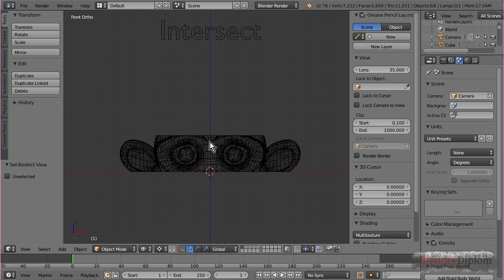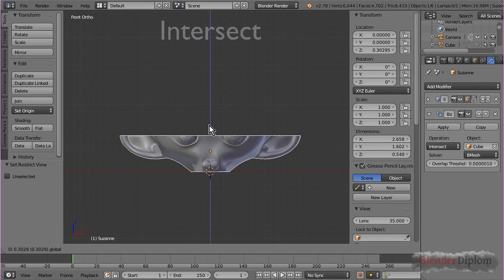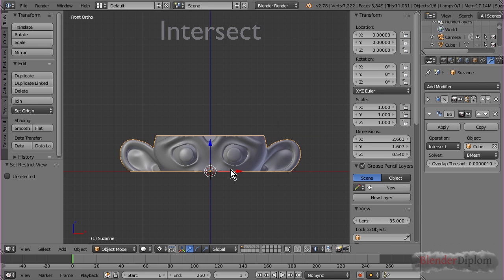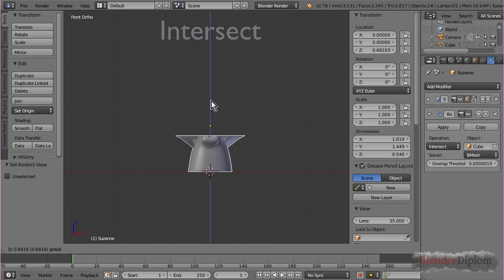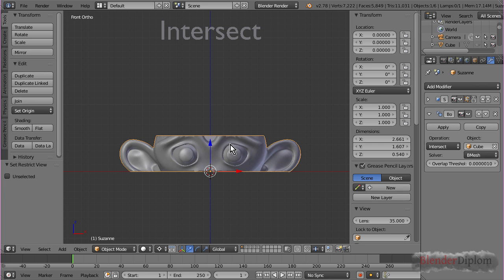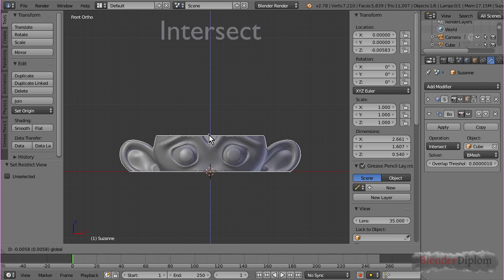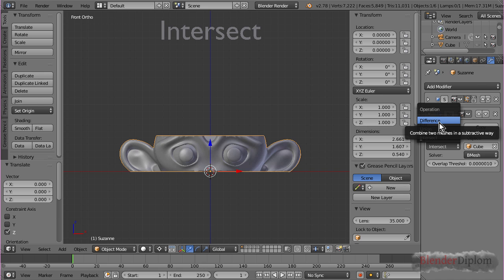So what you usually want to do is hide the Boolean object, but of course then you can't animate it. So I'm going to hide the cube, and now you can see wherever they are intersecting, that's what gets displayed.